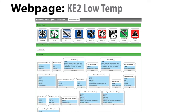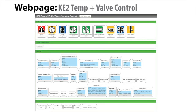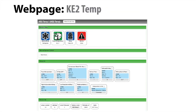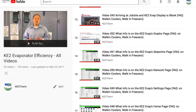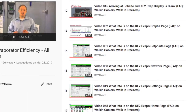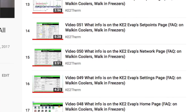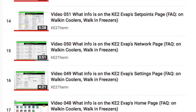The web pages for the other serial controllers are formatted the same. Here's the Key2Temp Plus Valve, the Key2LowTemp, and the Key2 Adaptive Control web pages. We have videos that look more closely at these web pages, and we have a series that looks at each page of the Key2 Evap's web pages.